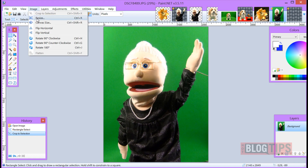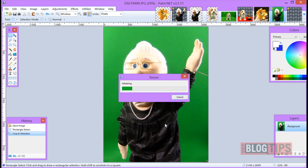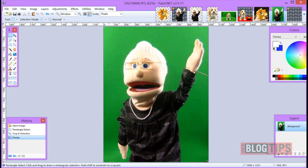Now I usually like to go ahead and resize them. We'll go ahead and put her at 1,000 so it's something workable, because I know I don't use anything bigger than that. Okay, now we've got it sized and cropped down.